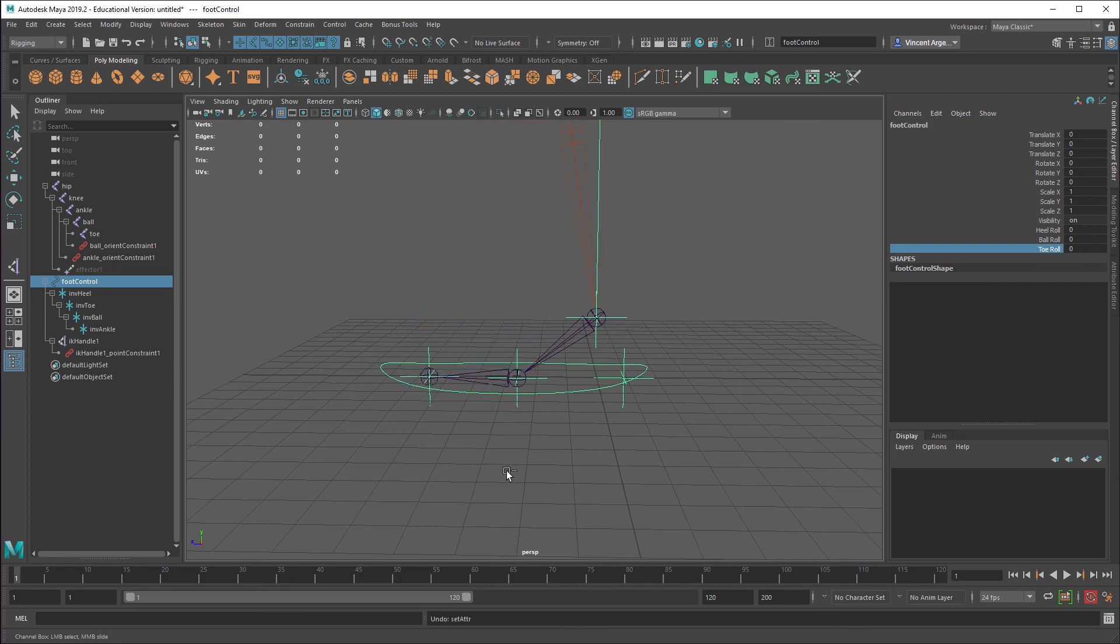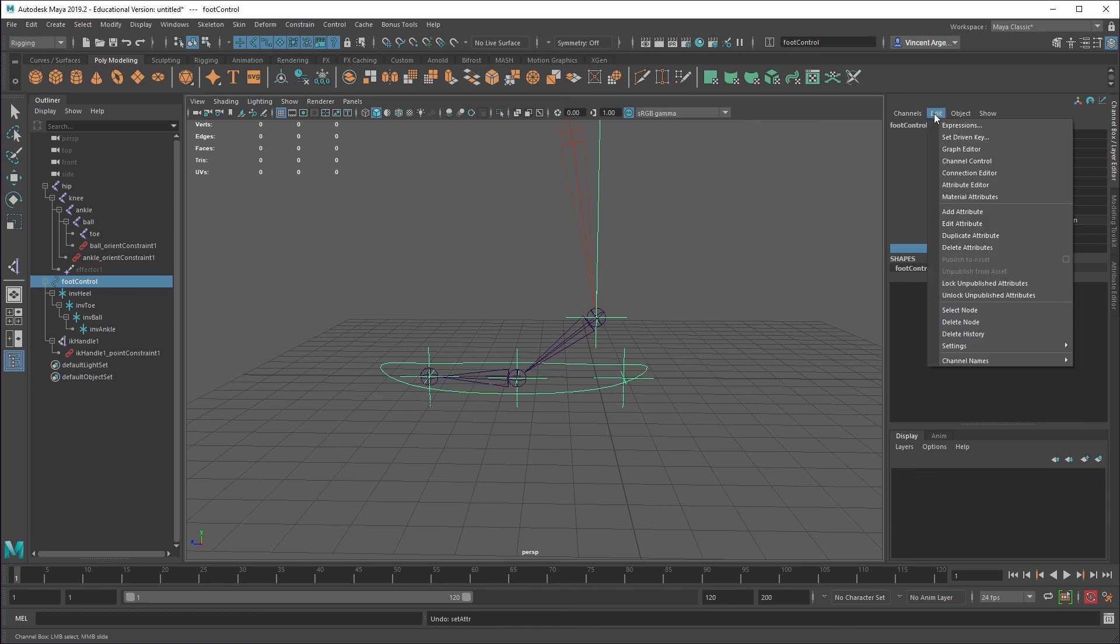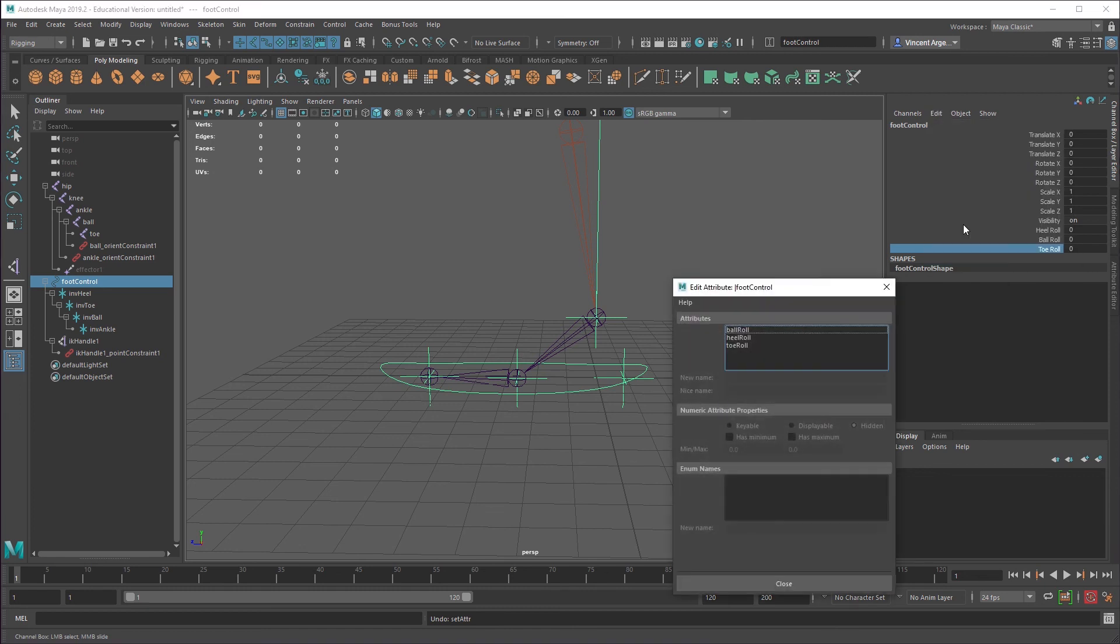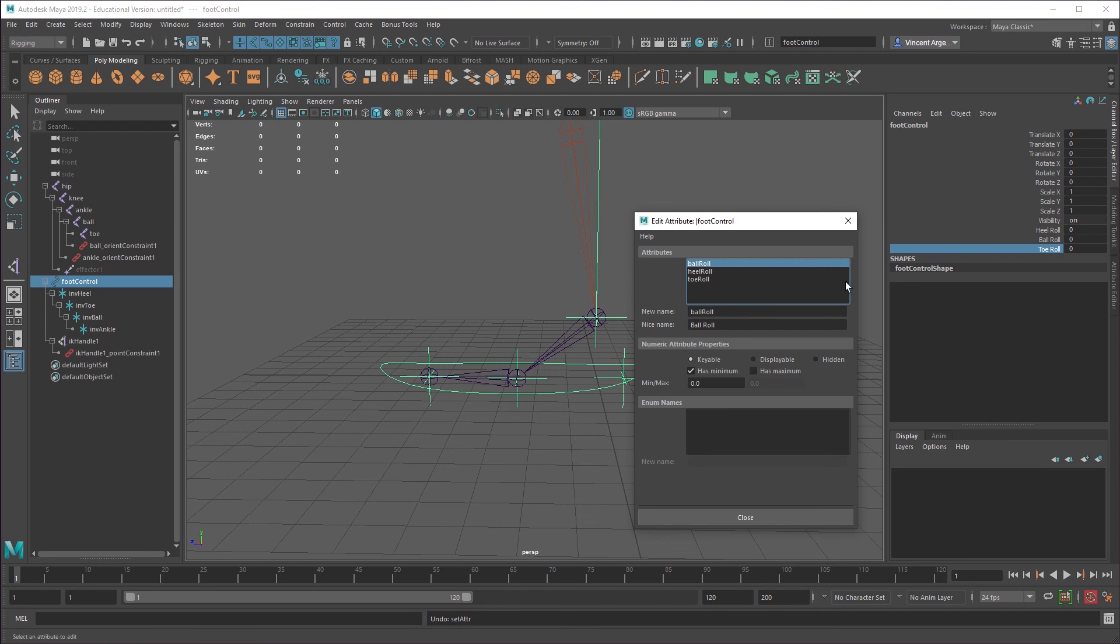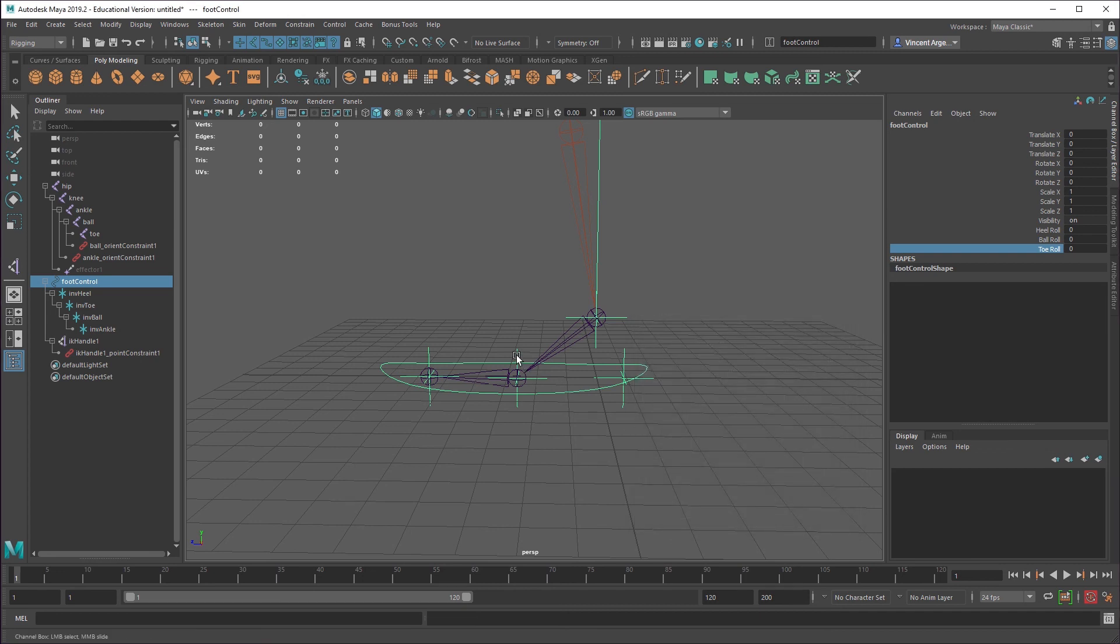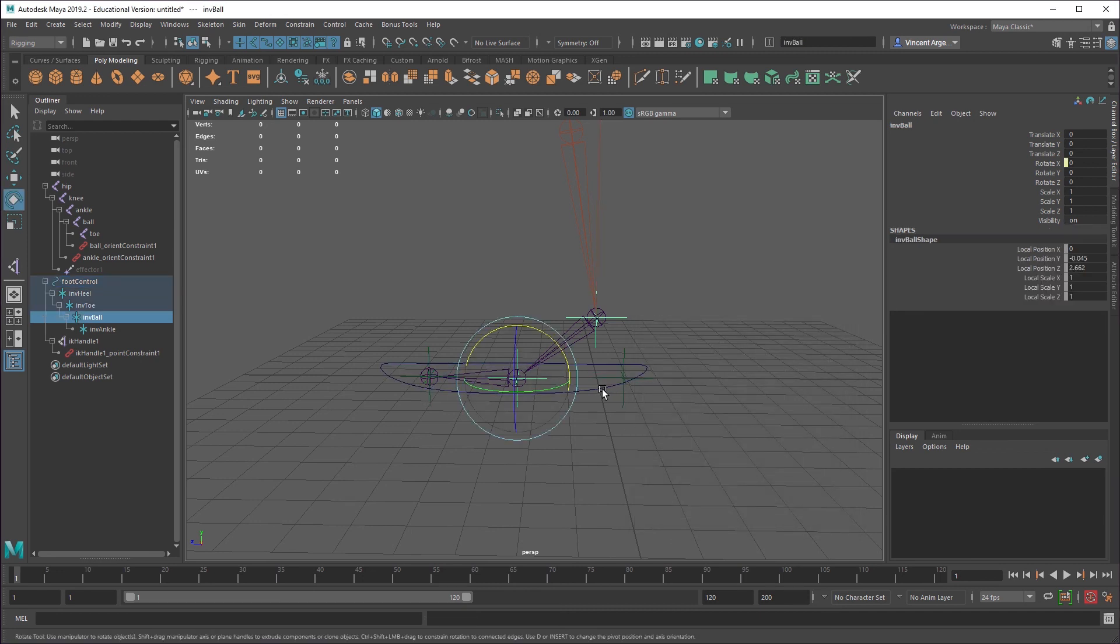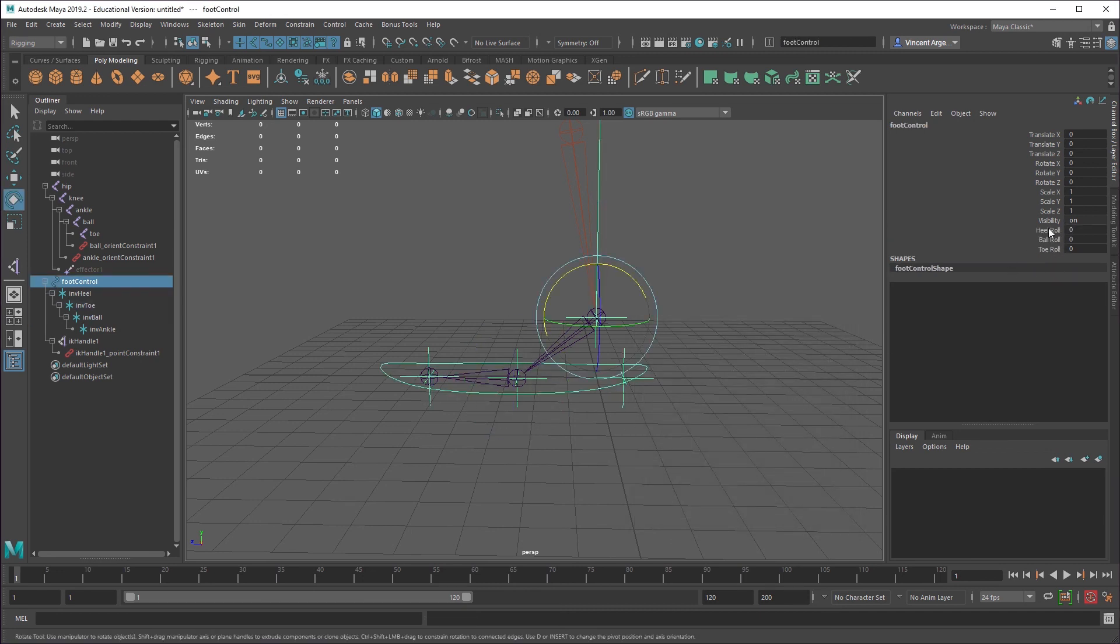So on my toe roll, I'll say it has a minimum and that's zero. On my ball roll, it has a minimum and that's zero. I'm going to leave the heel alone. And then we'll just double check that that works the way we want it to.